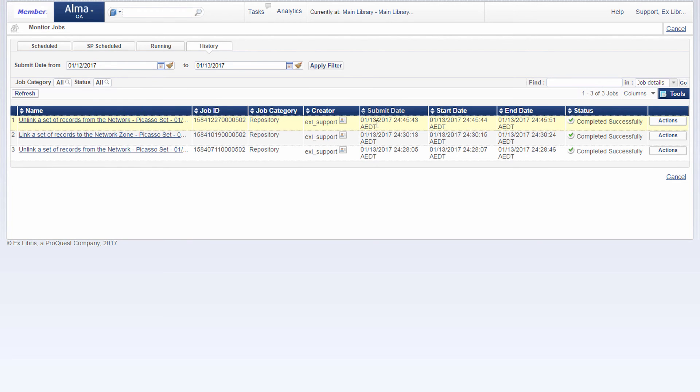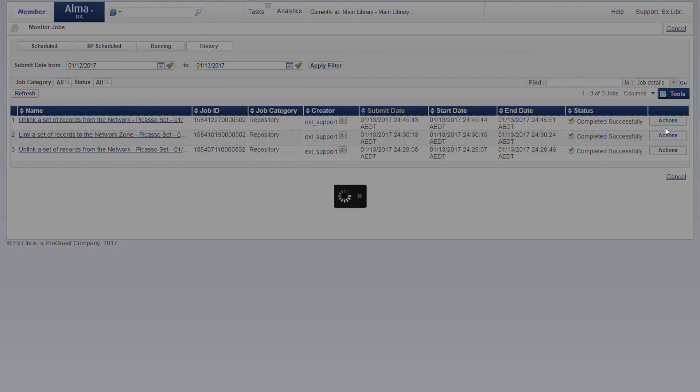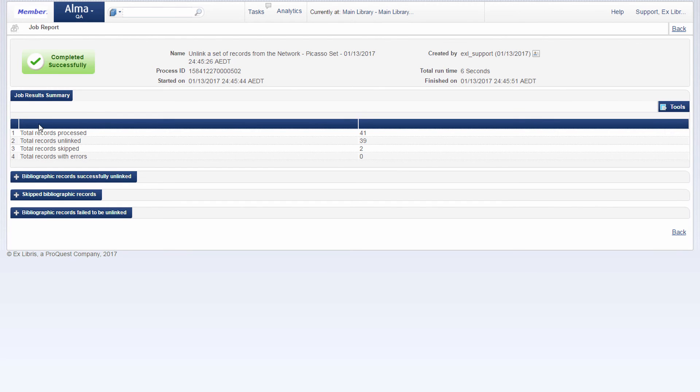We can see our latest job was completed successfully. Let's look at the report. And total records processed, 41.